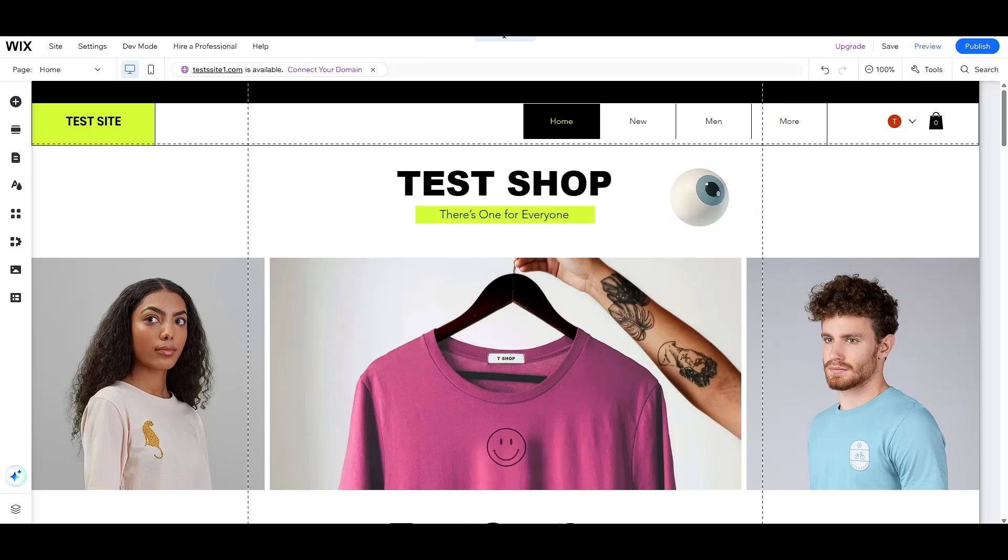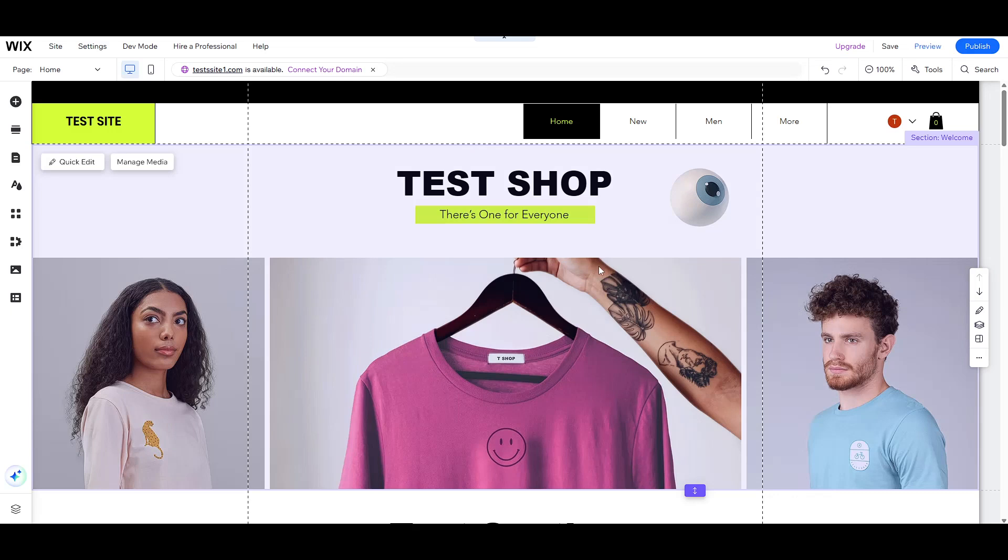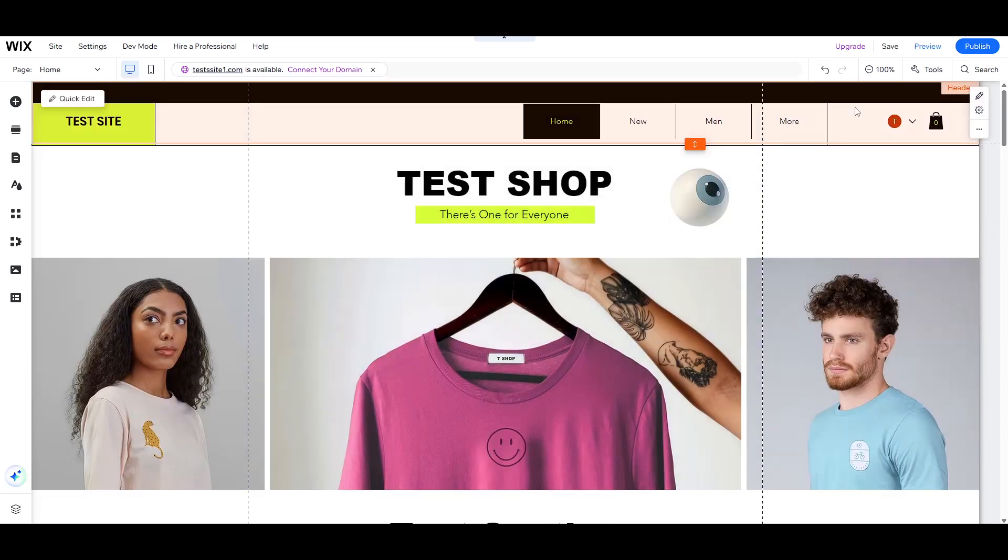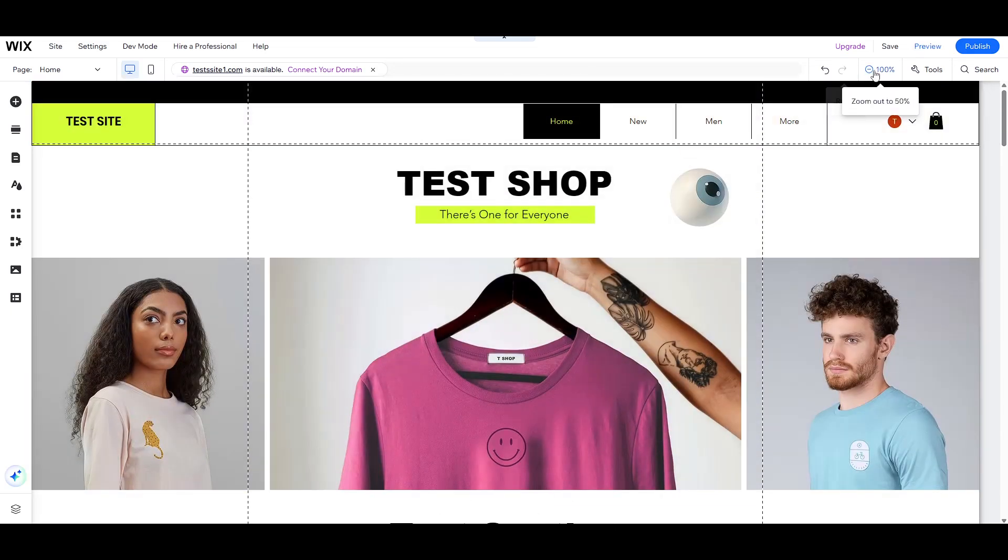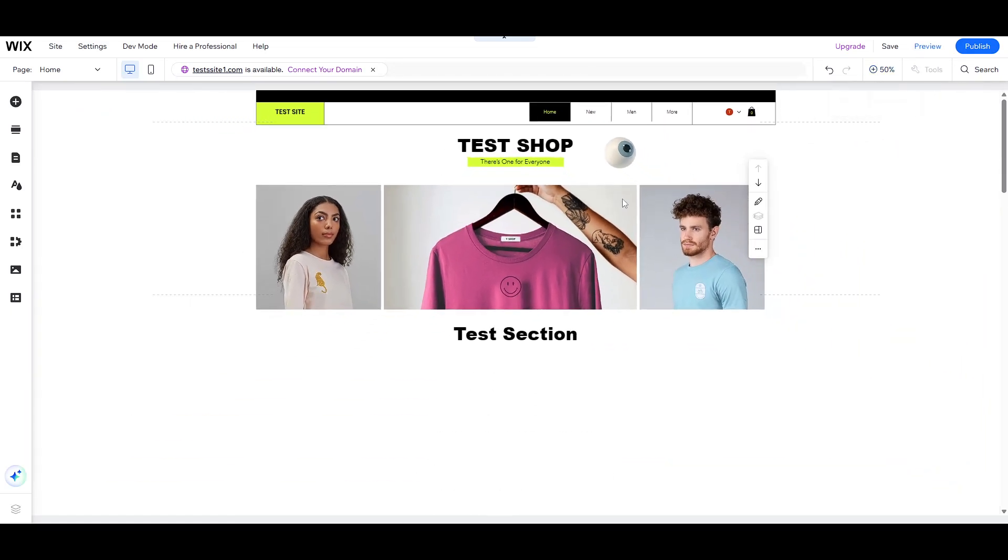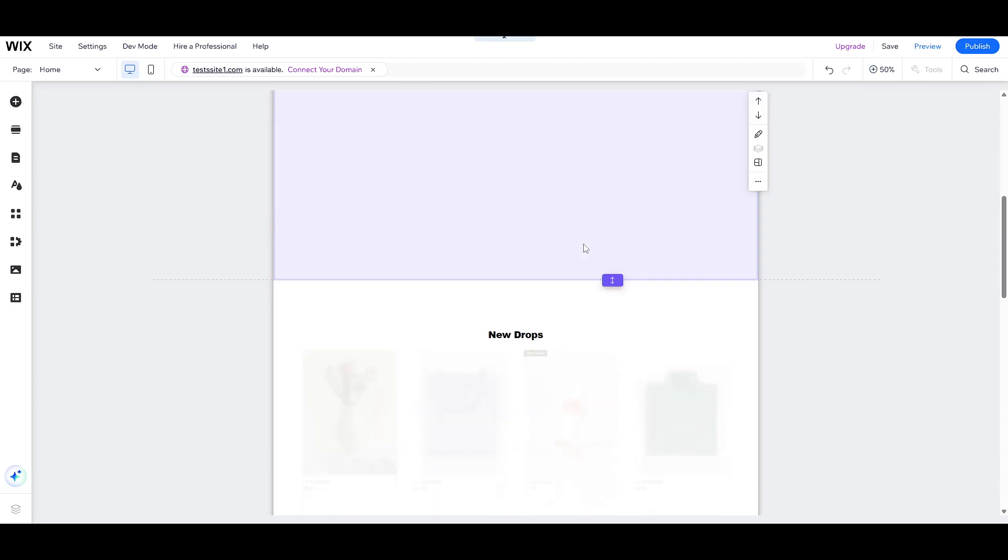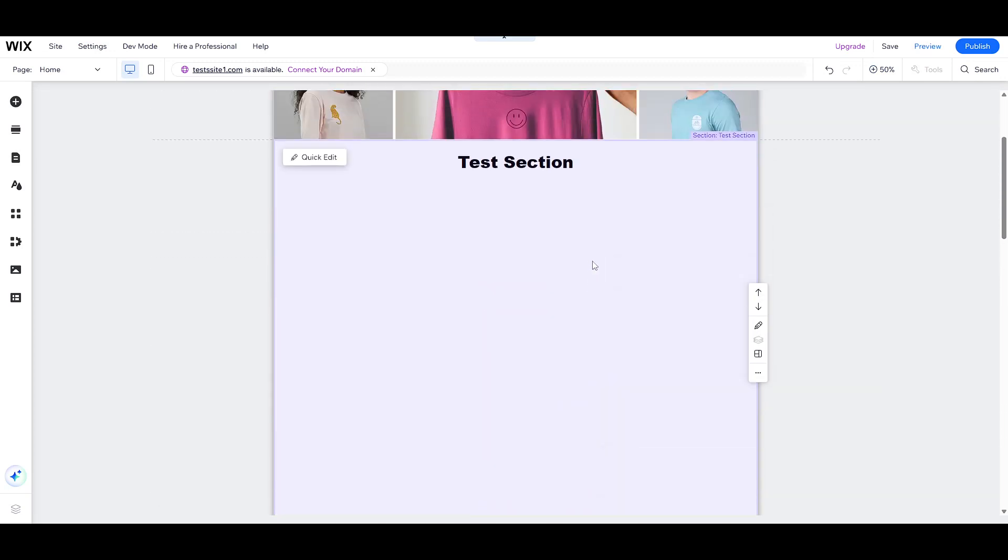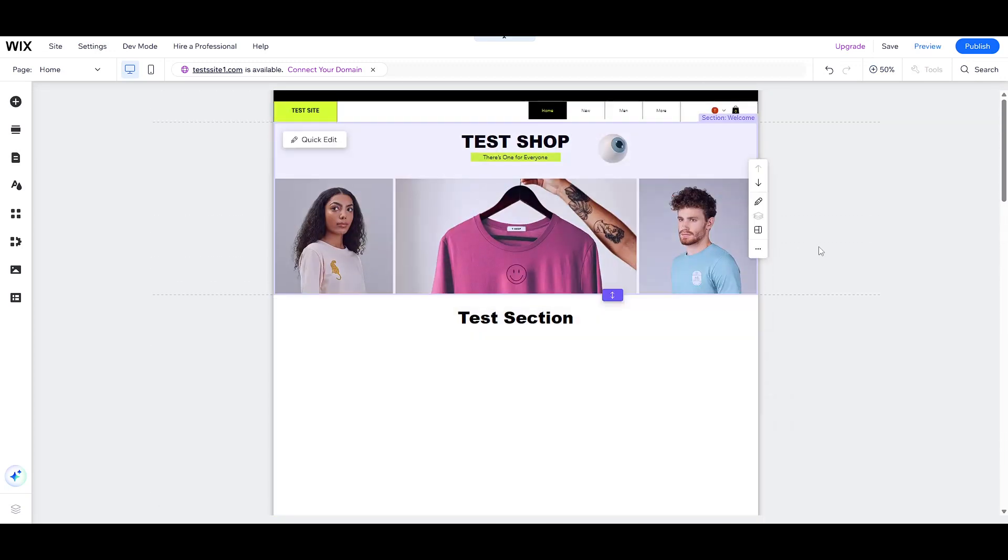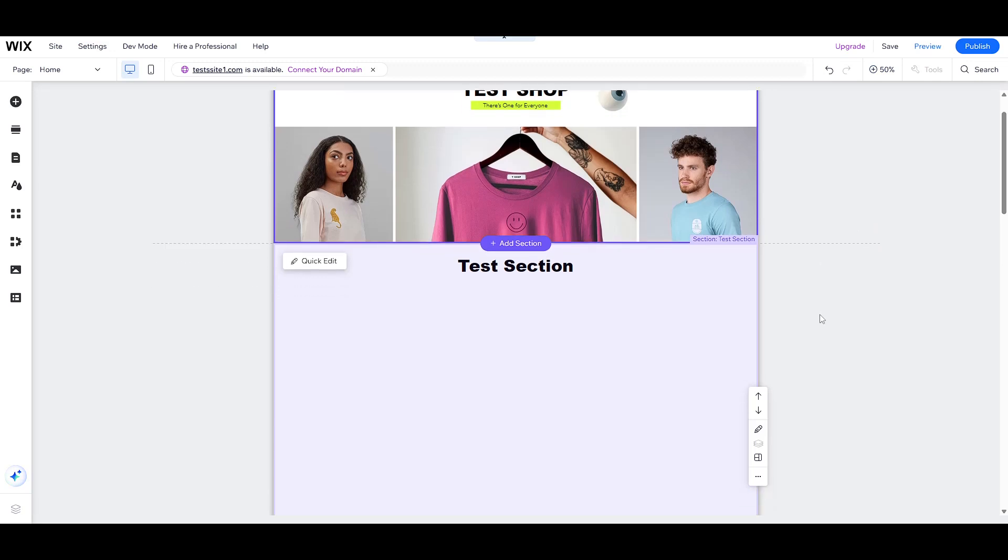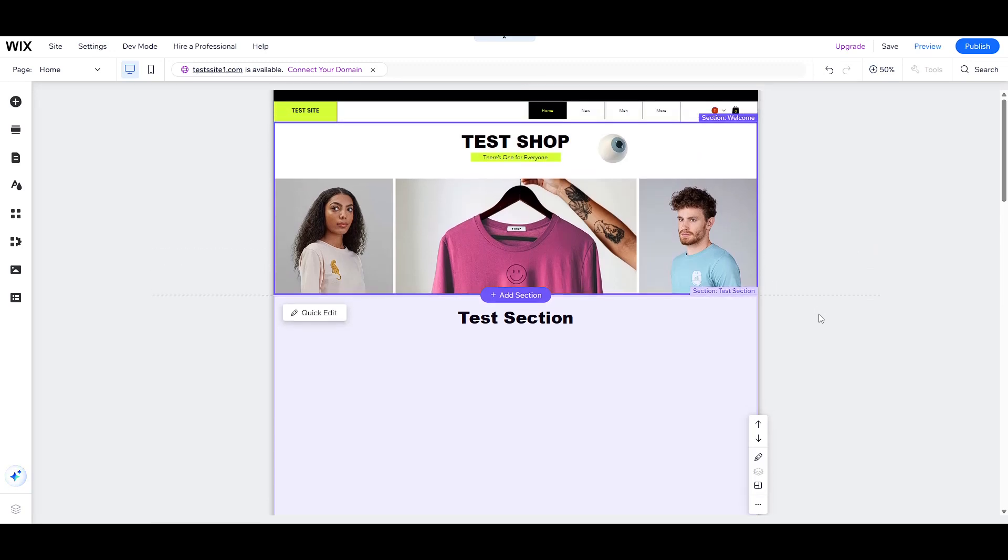In today's video, I'm going to teach you how to access and customize the product page settings on your online store. Whether you're setting up your store for the first time or looking to optimize it for a better shopping experience, this guide will walk you through the essential steps in a clear and straightforward manner.